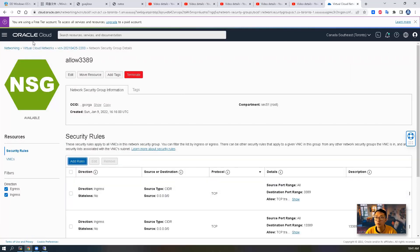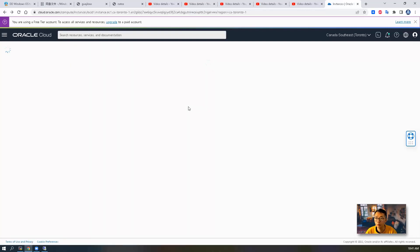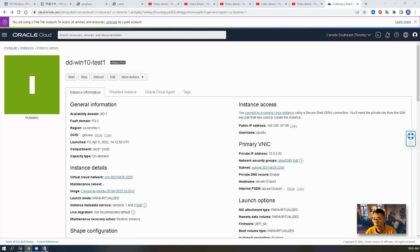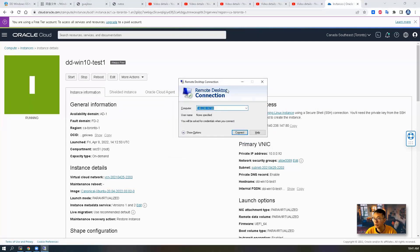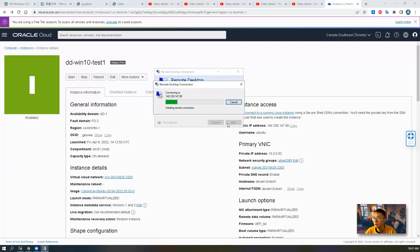So since we already opened it, we can go back to our instance detail to confirm that. After this, just open your RDP connection to connect to this IP 140.238.147.80. You can copy it and paste it in. So just give it a try.